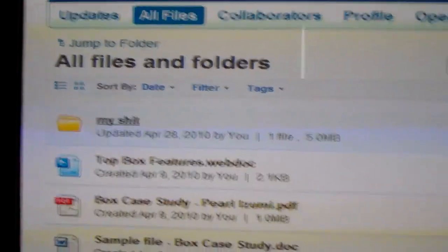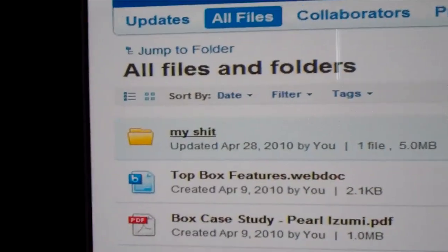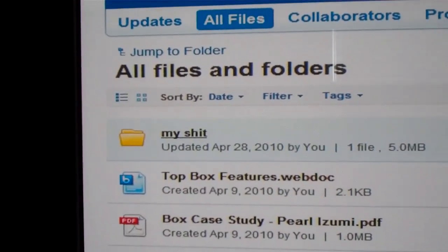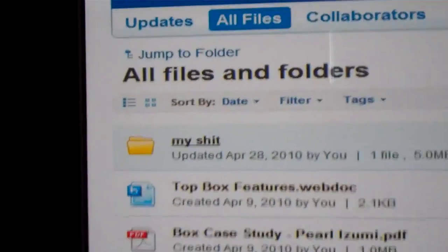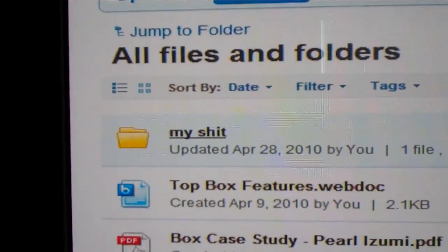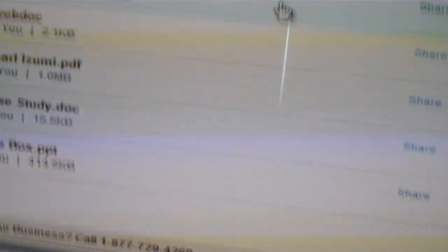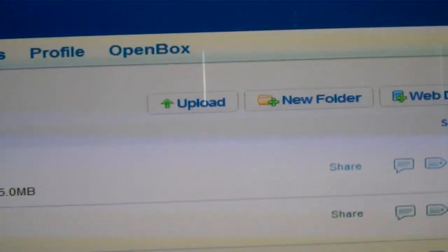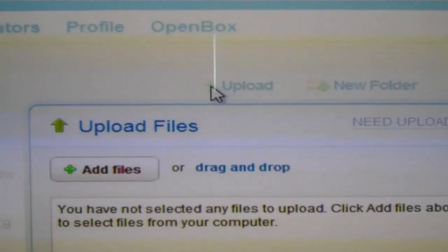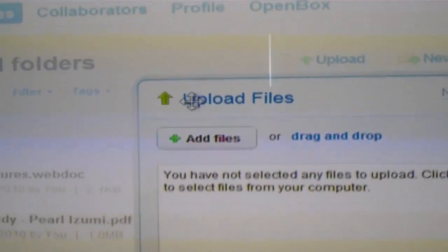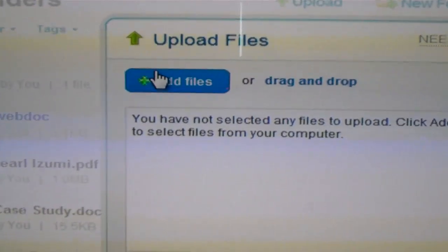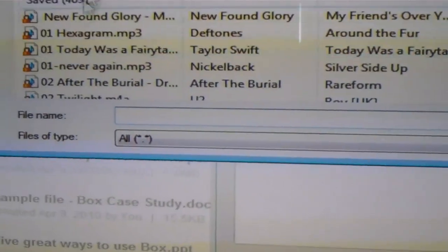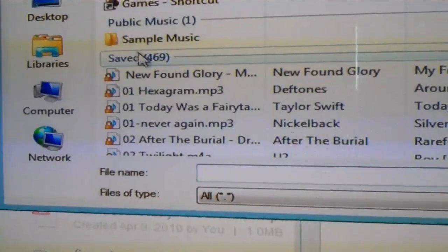I created that. I like to name my folders really technical and intelligent names, hence my shit. So what you want to do now is have that all set up, set up your email, set up your account, then you go to upload right here, then add files here and then I'm gonna go to my desktop. Well first here I'll do a song for you while I'm here, do New Found Glory.